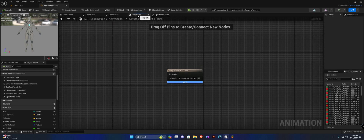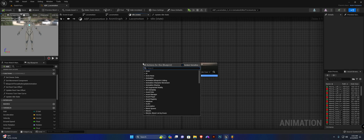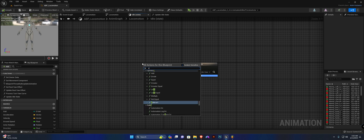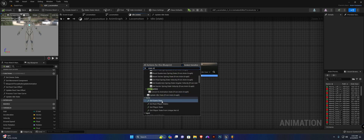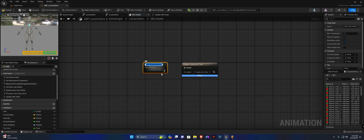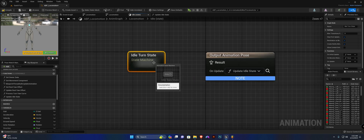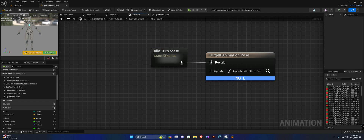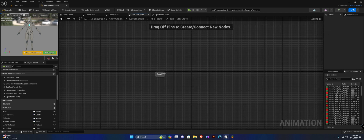Now, back to our idle state, we're going to create a new state machine here — state machine. I'm going to call this idle turn state. And plug it up. Open this up and we're going to create another state called idle as well.